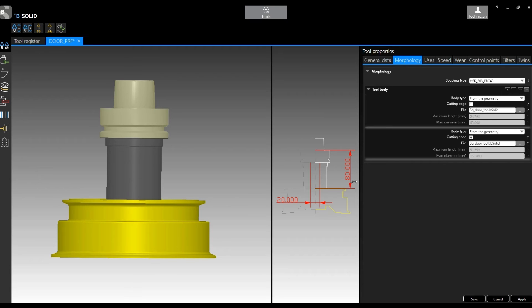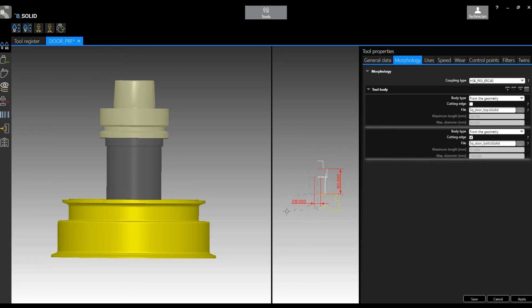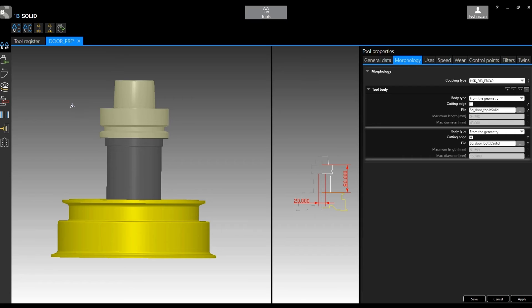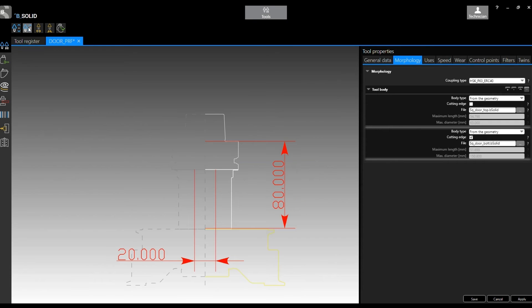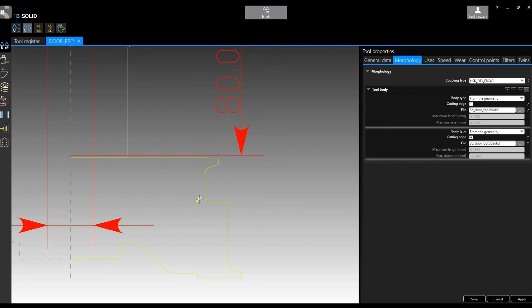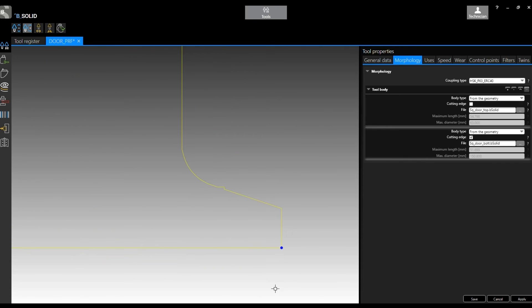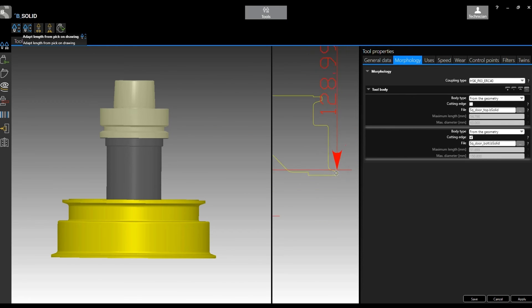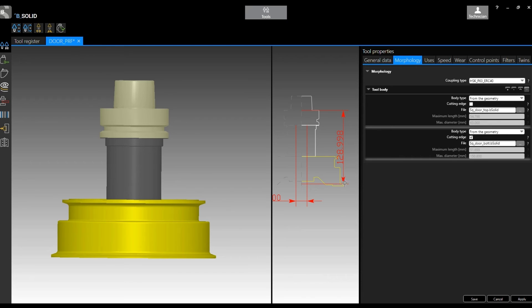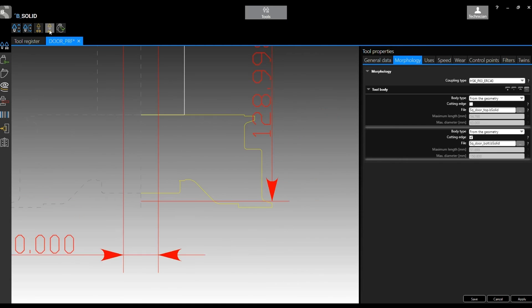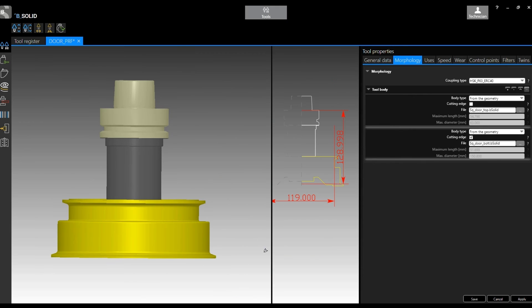Then you can set up - you see now my working length is 80 millimeters, which is wrong, and also the diameter is 20, which these are the two defaults in bSolid. So you can easily adjust working length and working diameter using the buttons, the functions here on the top left corner. Adapt length from a peak on the drawing, and I'm going to select this one as my length. Now you see 128.99. Same thing with the diameter. I select adapt diameter from peak on drawing, and I select this point because that is what I want as my working diameter.